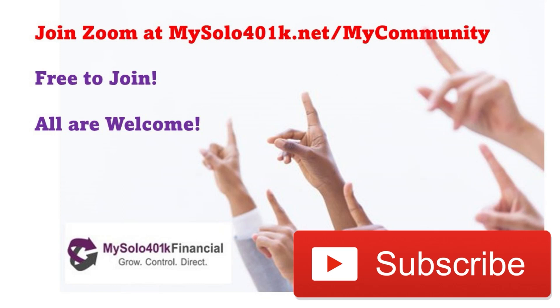Thanks for checking out this question from our daily live Zoom calls. Please like and subscribe to keep learning how we help the largest online community of self-directed retirement investors and entrepreneurs grow and control their retirement funds.